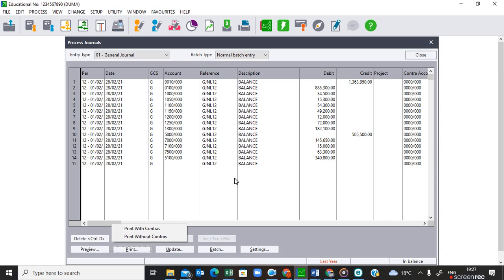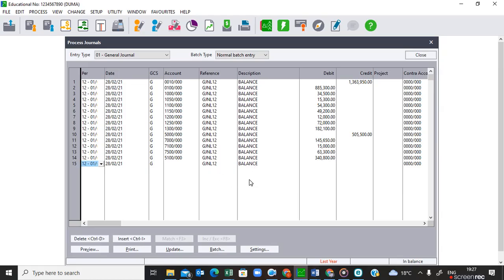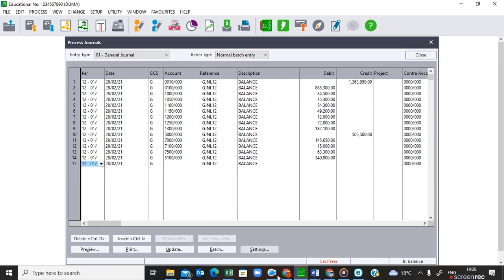The next instruction says to post the general journal to the general ledger. Take note: if the question paper says you must print the GJ, you must print it before you update or post the general journal. If you update the general journal before printing it, you won't be able to print it anymore because it will be gone. That's the end of entering our balances in the general journal. We'll continue in the next video to see how to post the general journal.